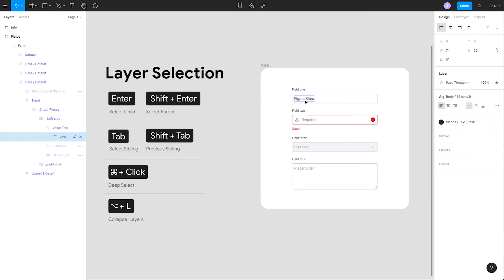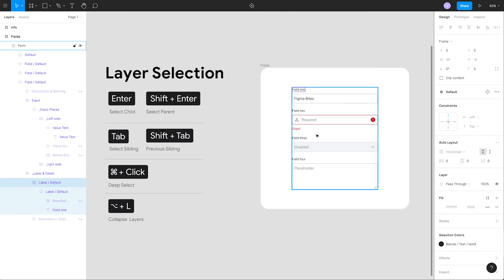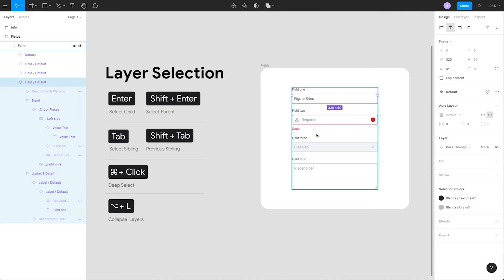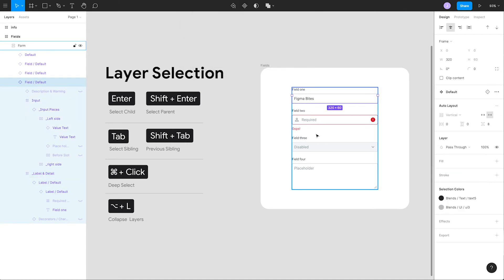As you start to click around and expand lots of layers, you'll see a long list of complex nesting in the layers panel. To quickly collapse all layers in your panel, hit shift enter to traverse back up to some top layers and press the shortcut option L to collapse all the layers instantly.